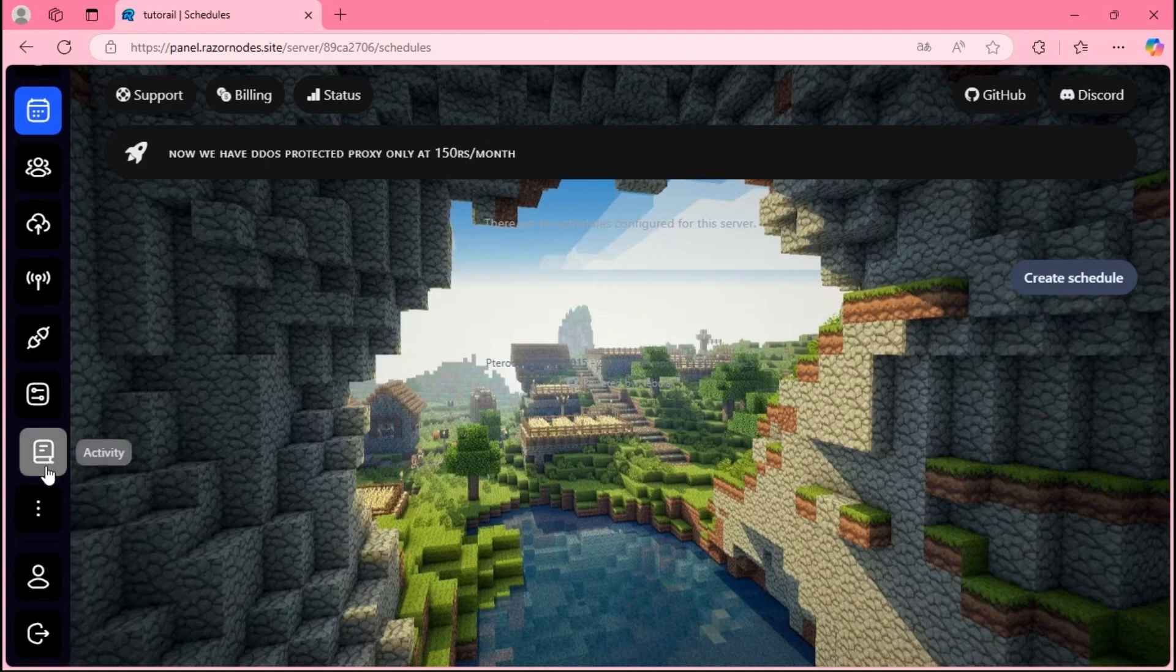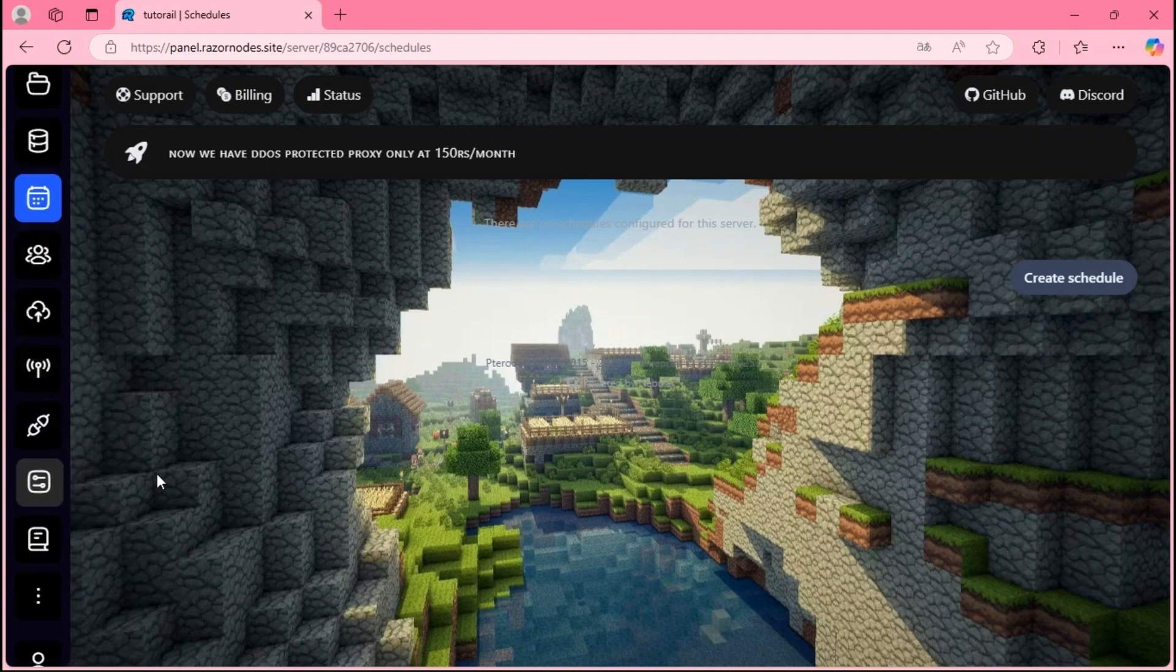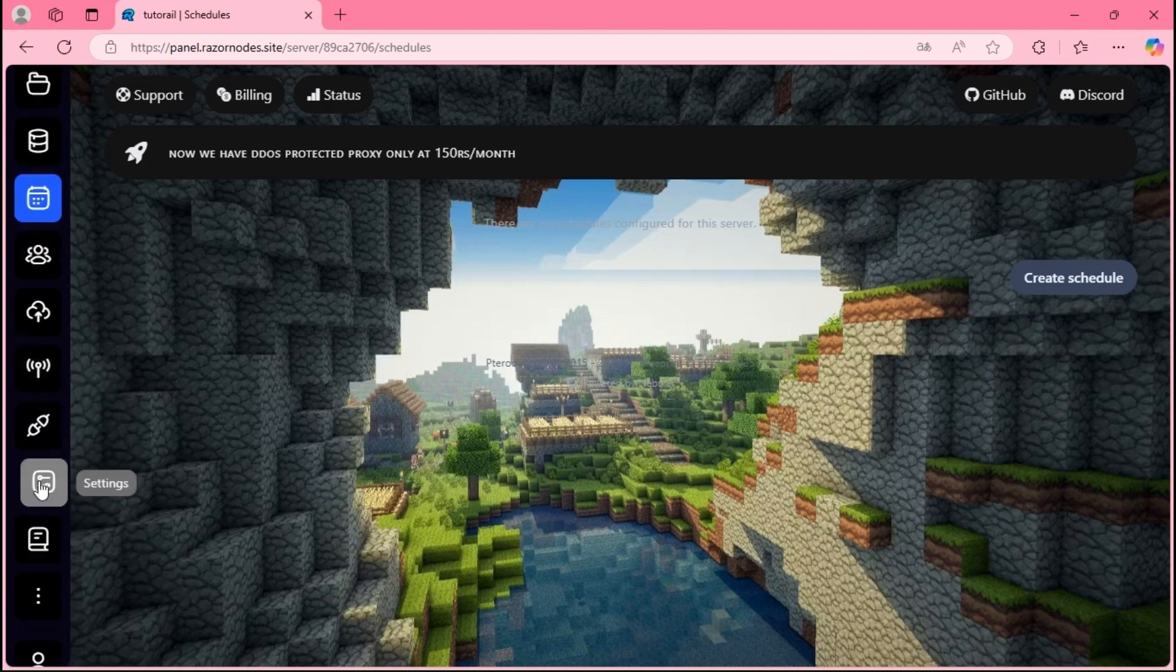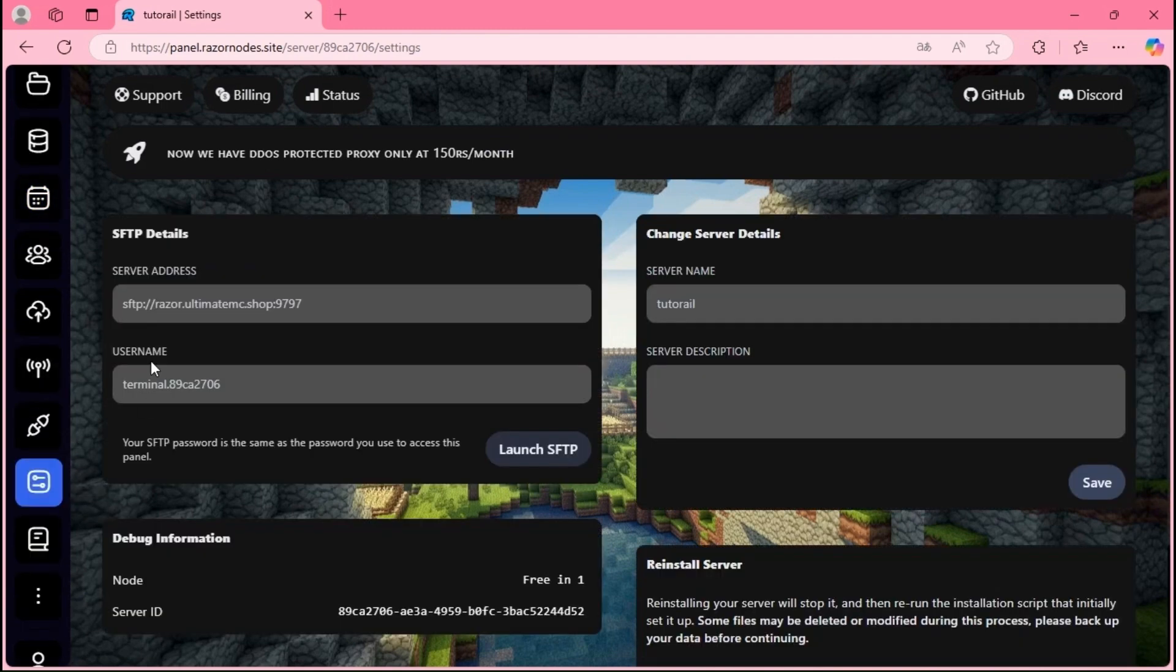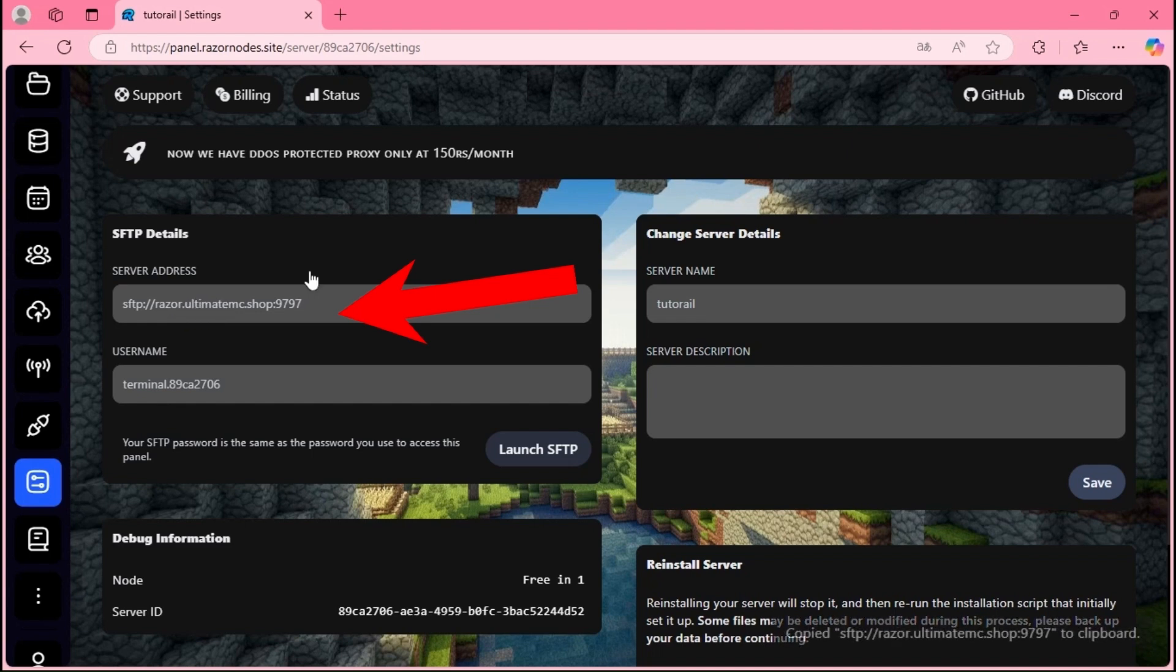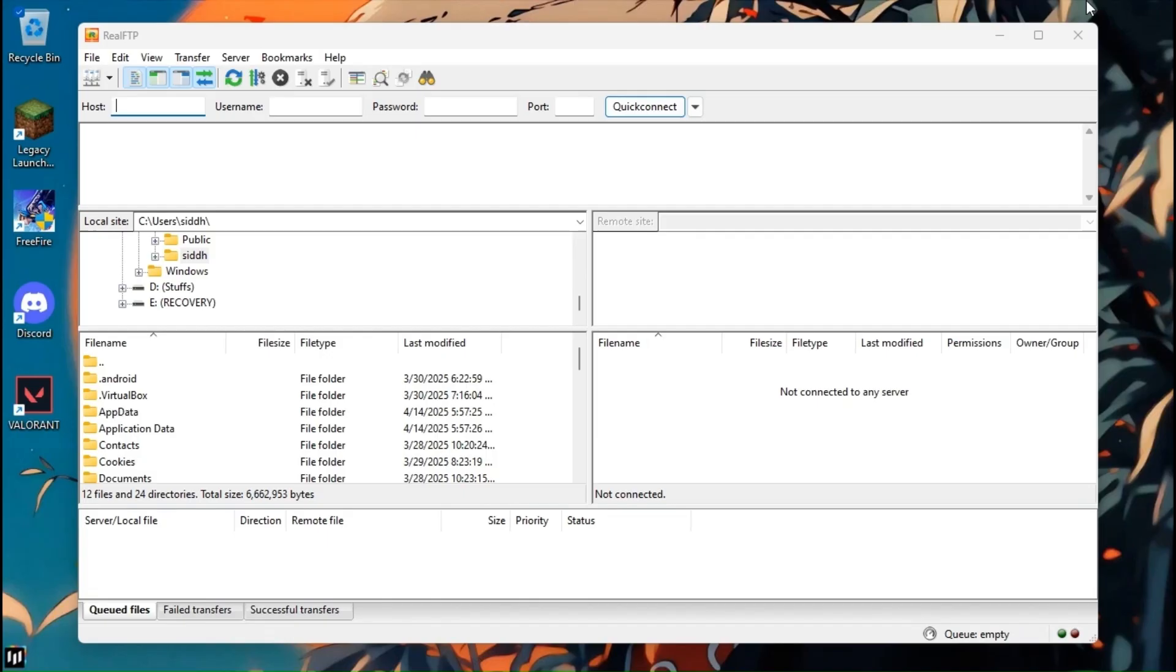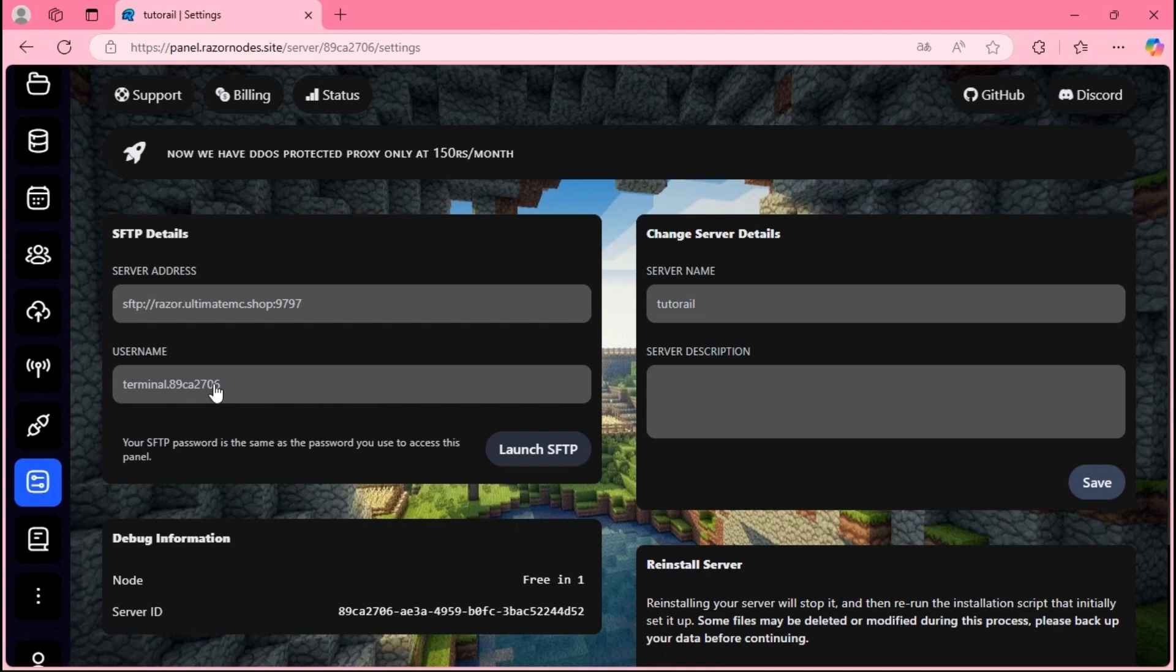On the host section, we need to put the server address of SFTP. As you can see, I open my hosting's panel and open the settings tab. Here we can see the server address in SFTP section. Put it in the host tab and do the rest just like me.